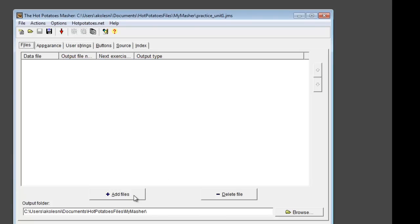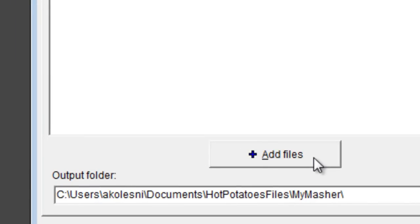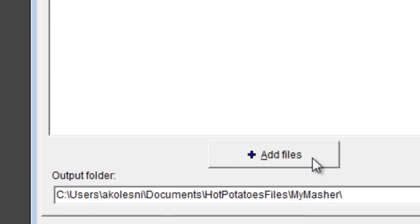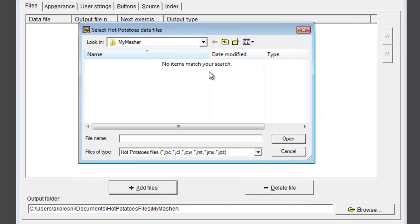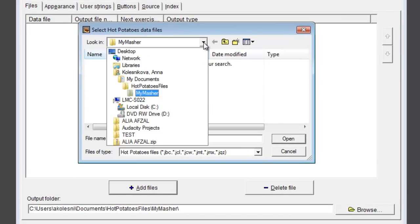Now I will click the Add Files button to add files from my other Hot Potatoes folders.